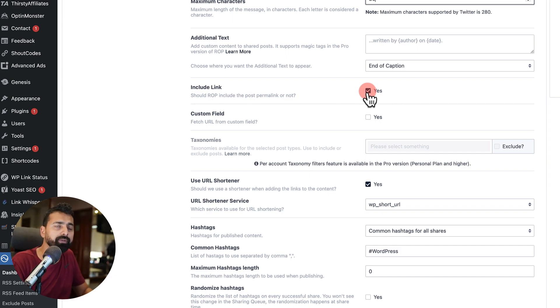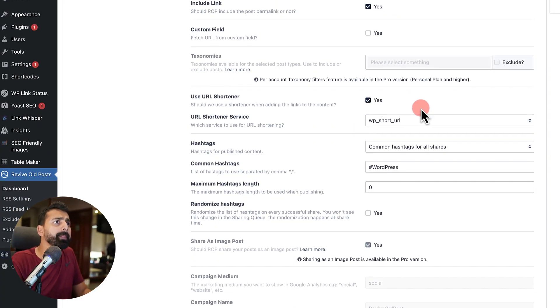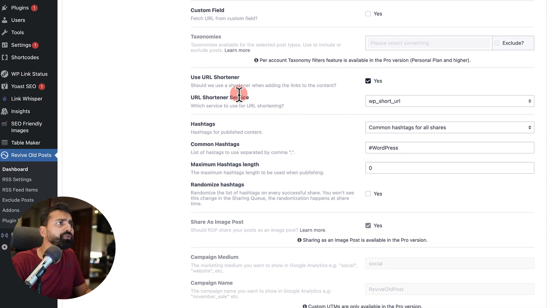Should ROP include the post format link or not? You want to, of course, keep it enabled. So that way, the link is also shared.